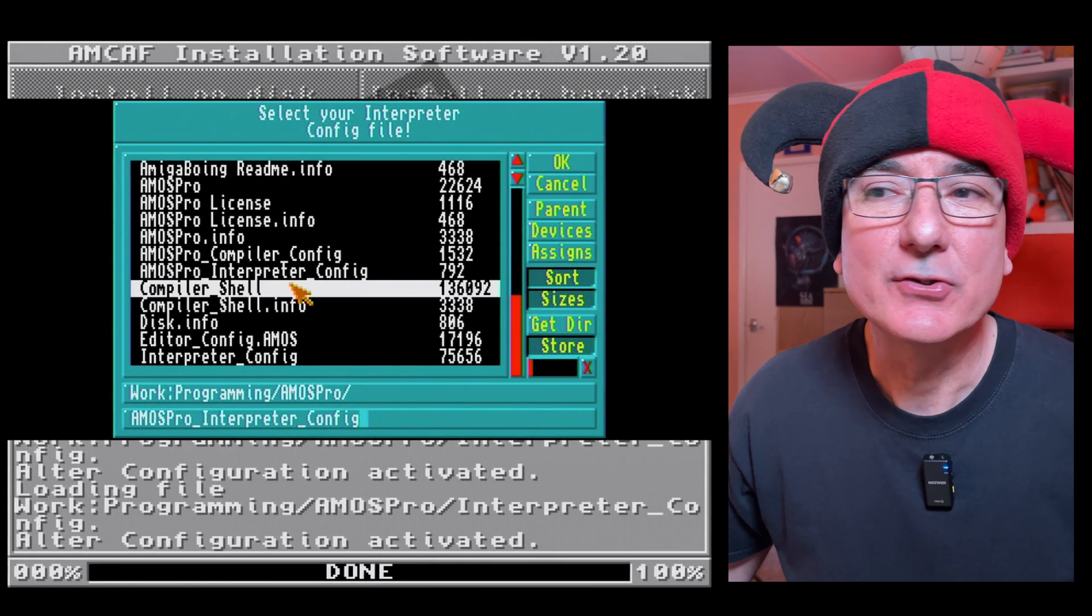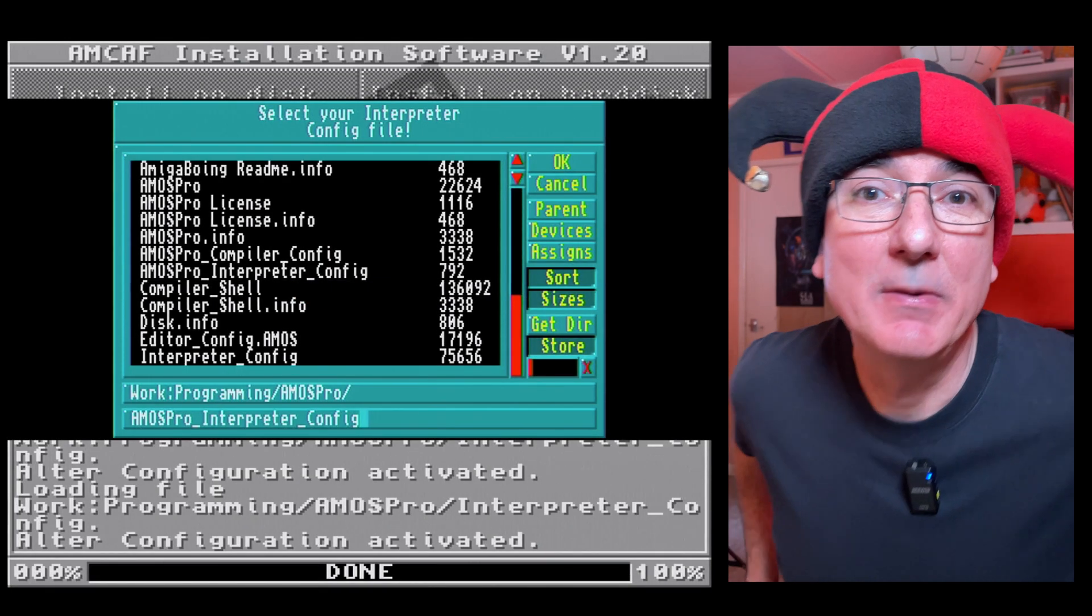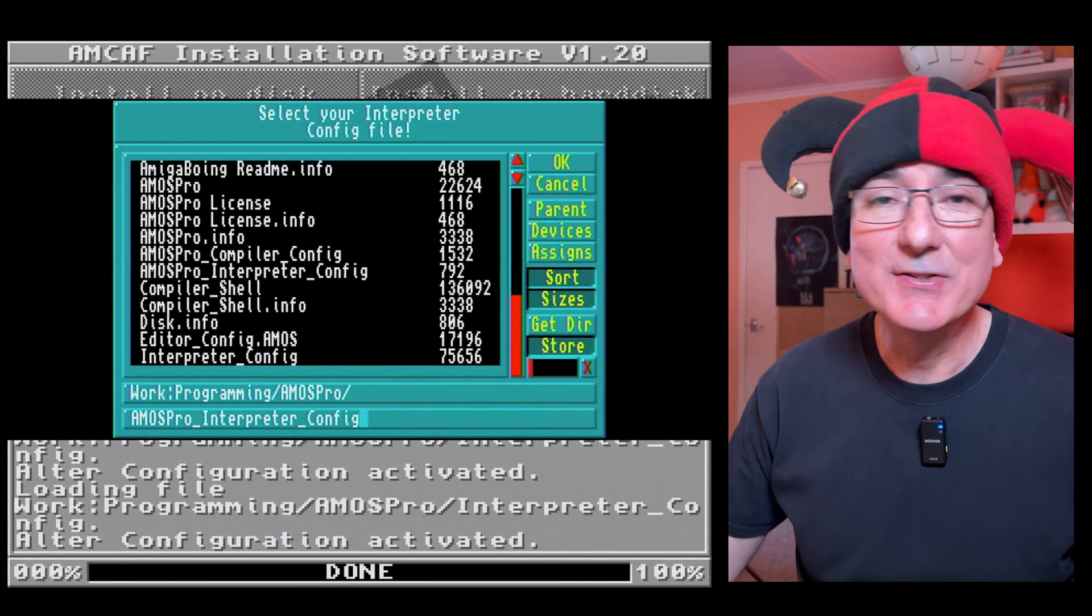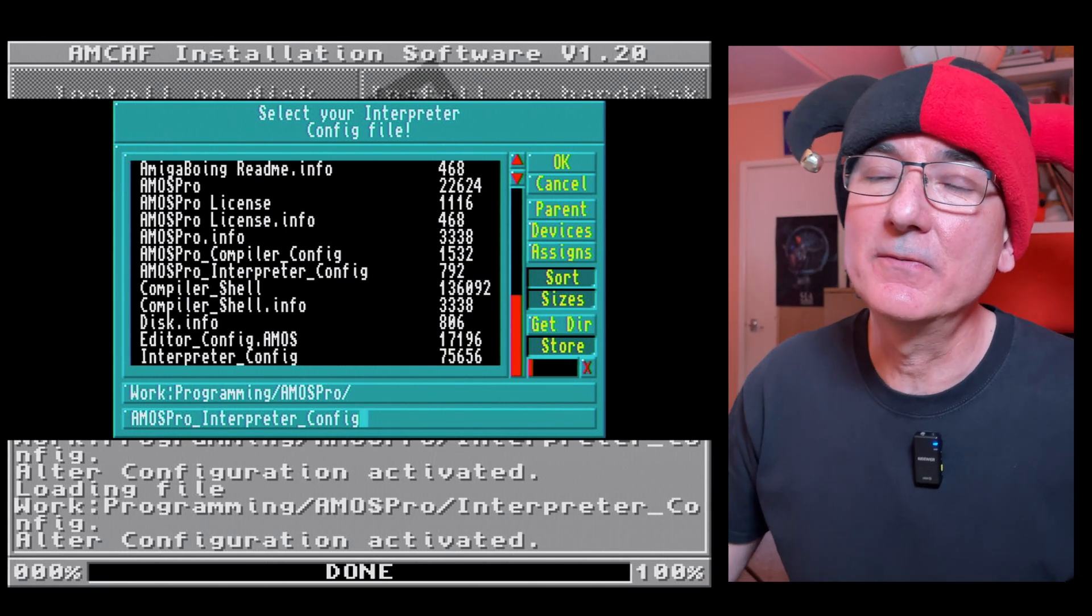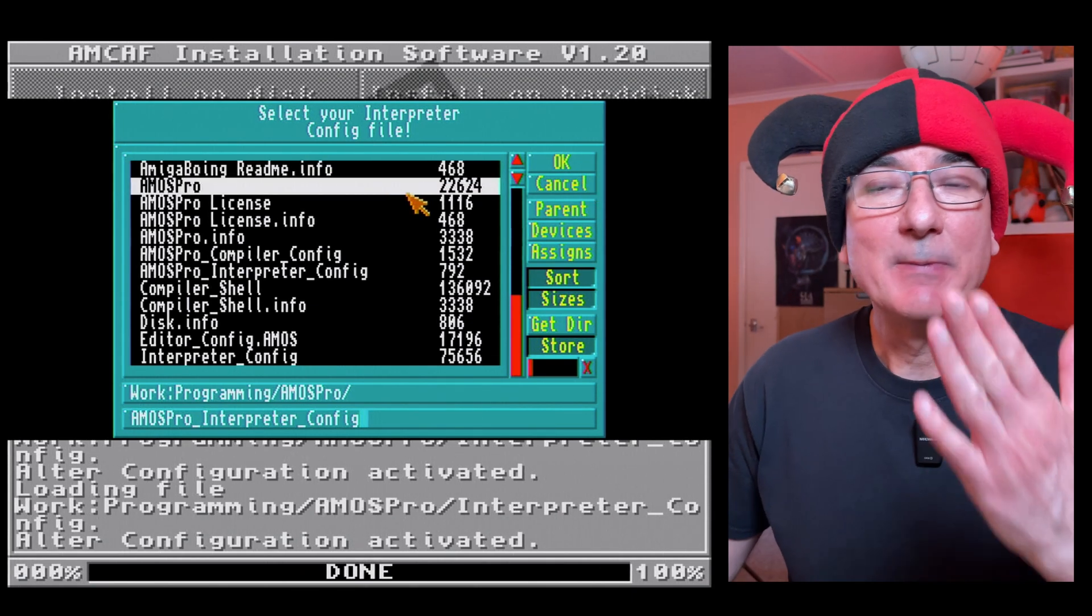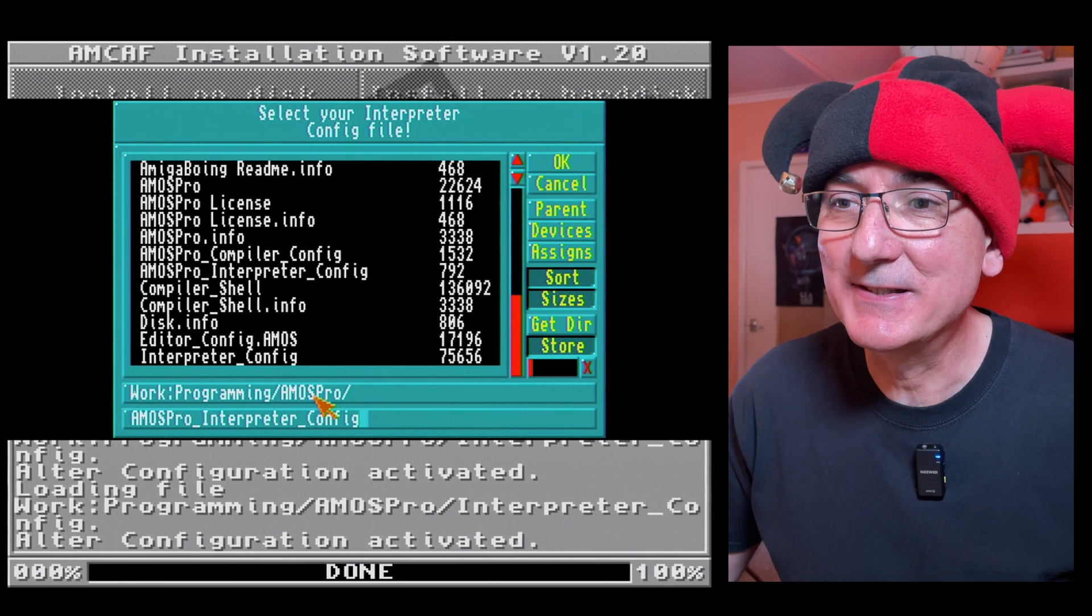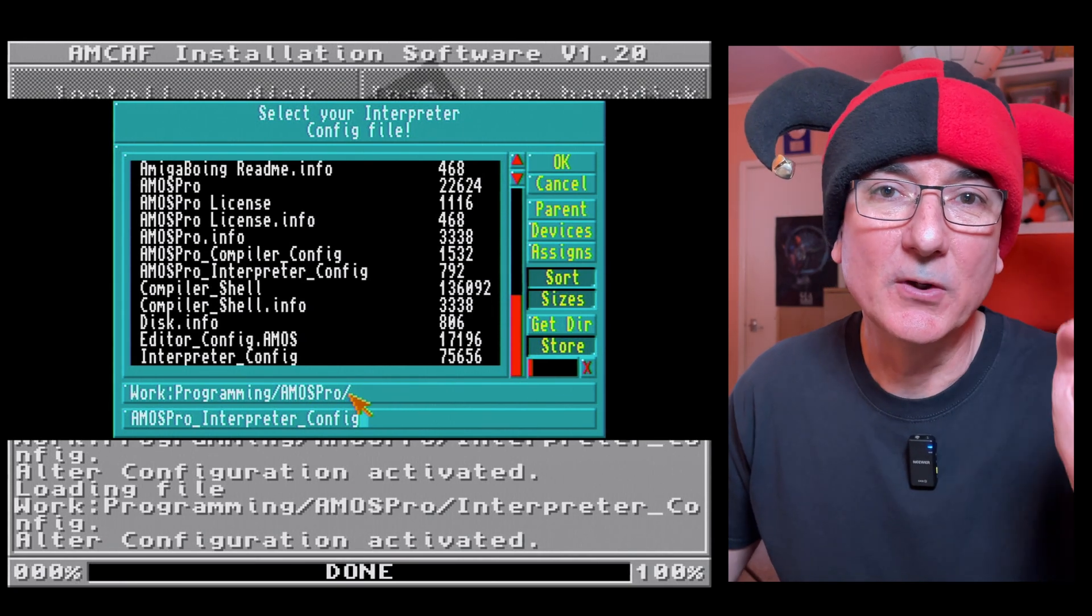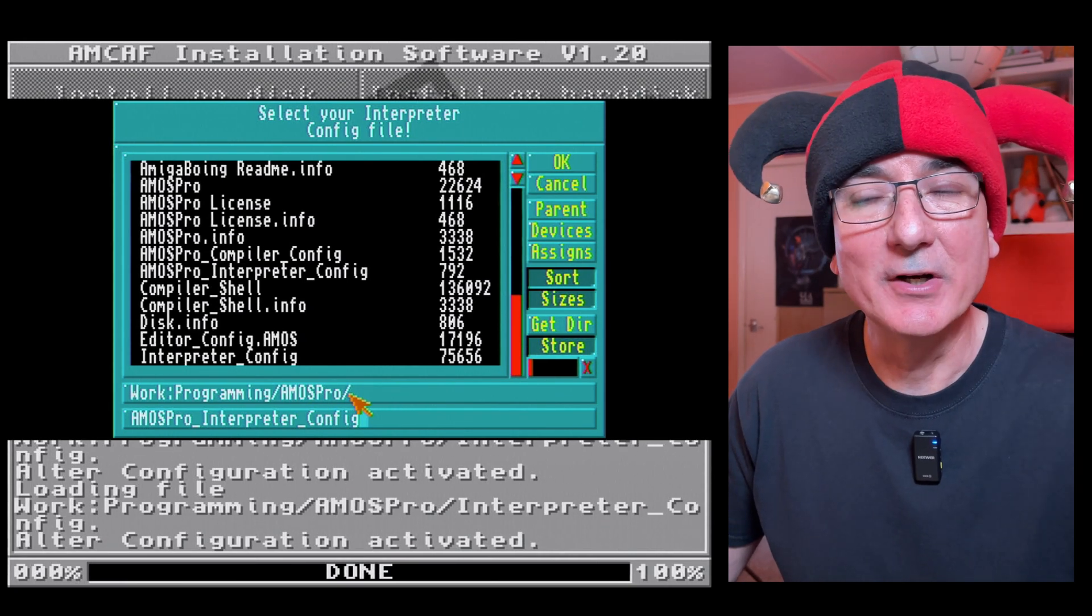Welcome back to a rather embarrassing situation where obviously I've been hunting for the interpreter config file and it was right under my nose all the time. So I'm in this Amos Pro root folder on my hard drive and I was looking down here at interpreter underscore config.